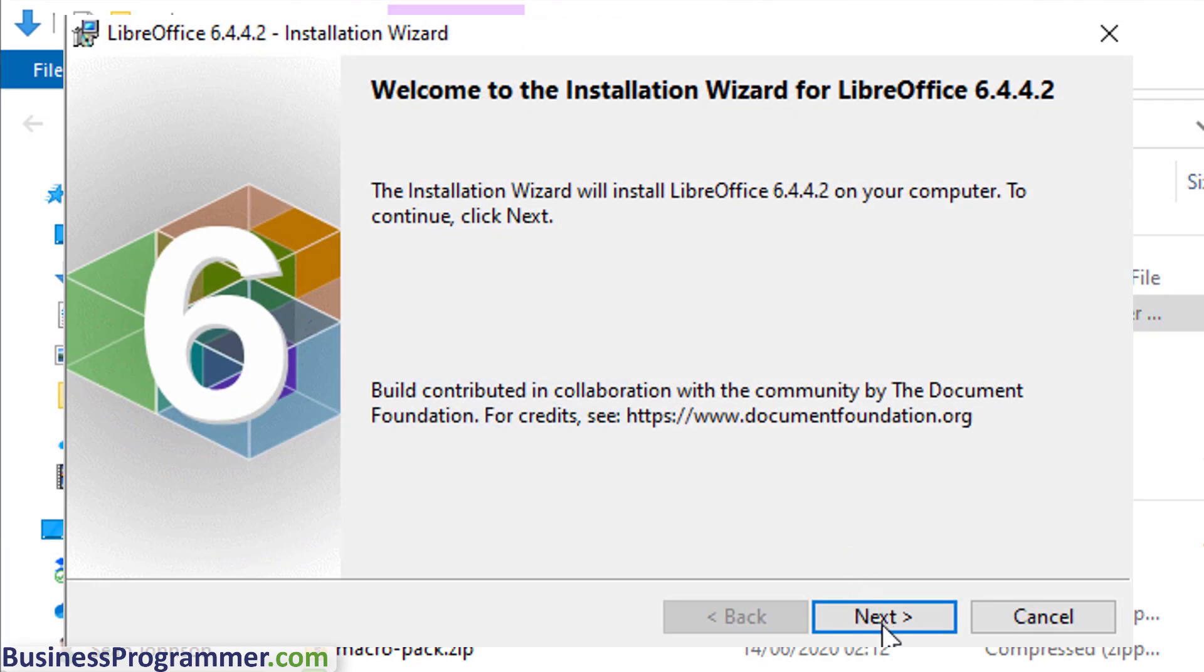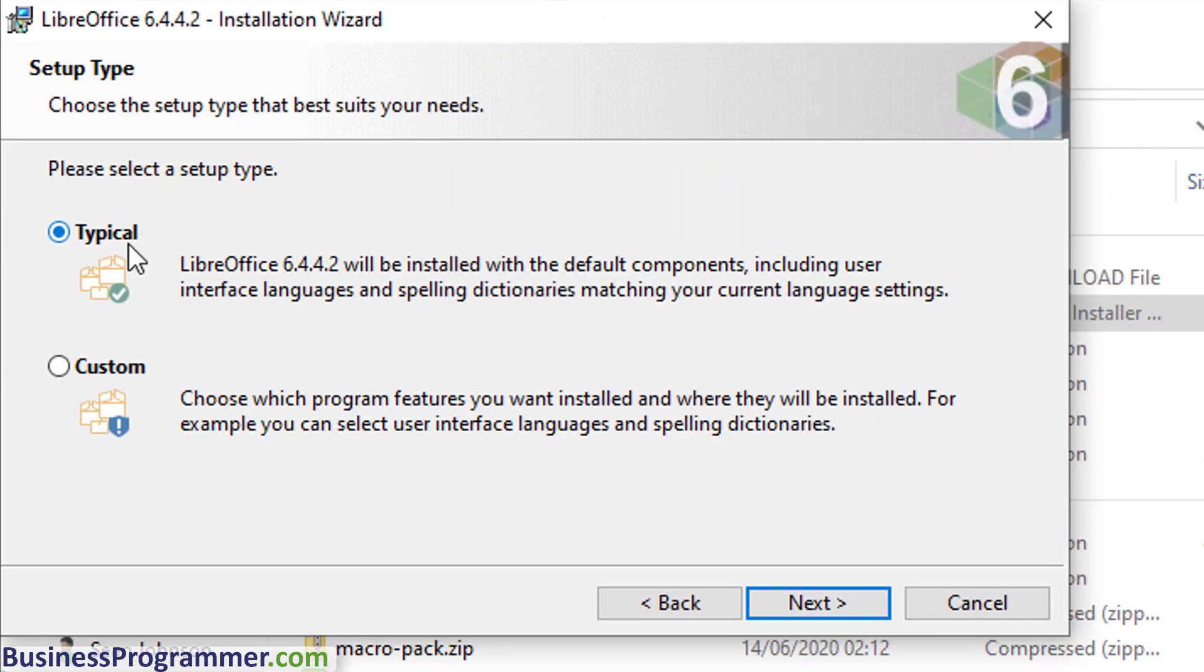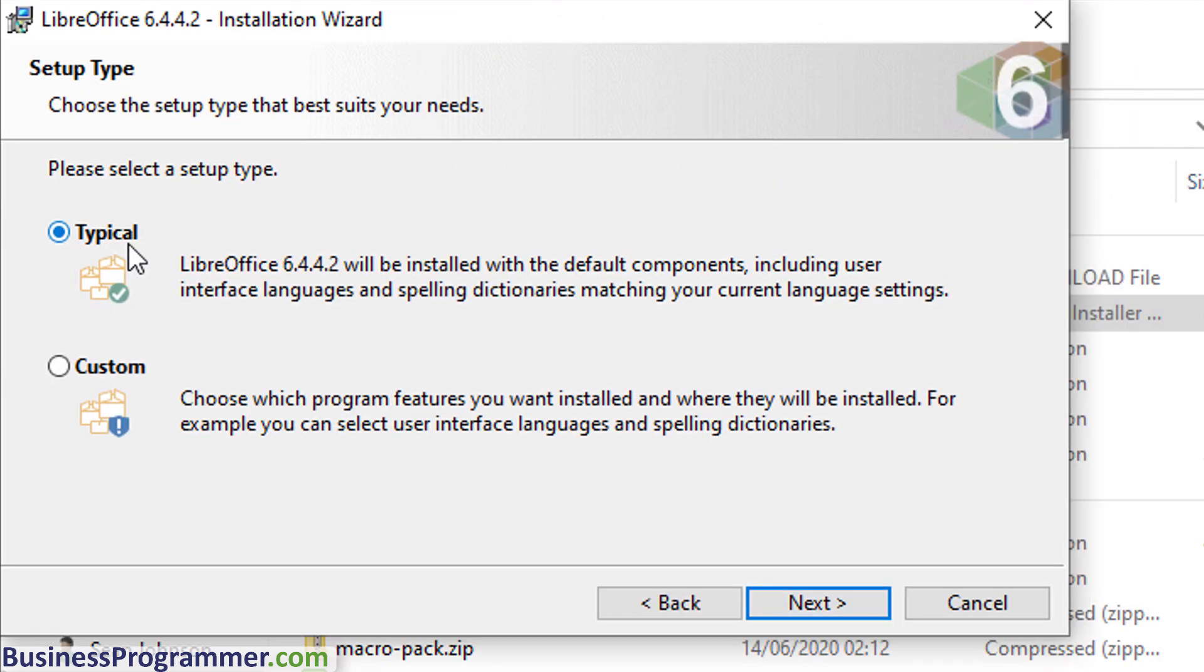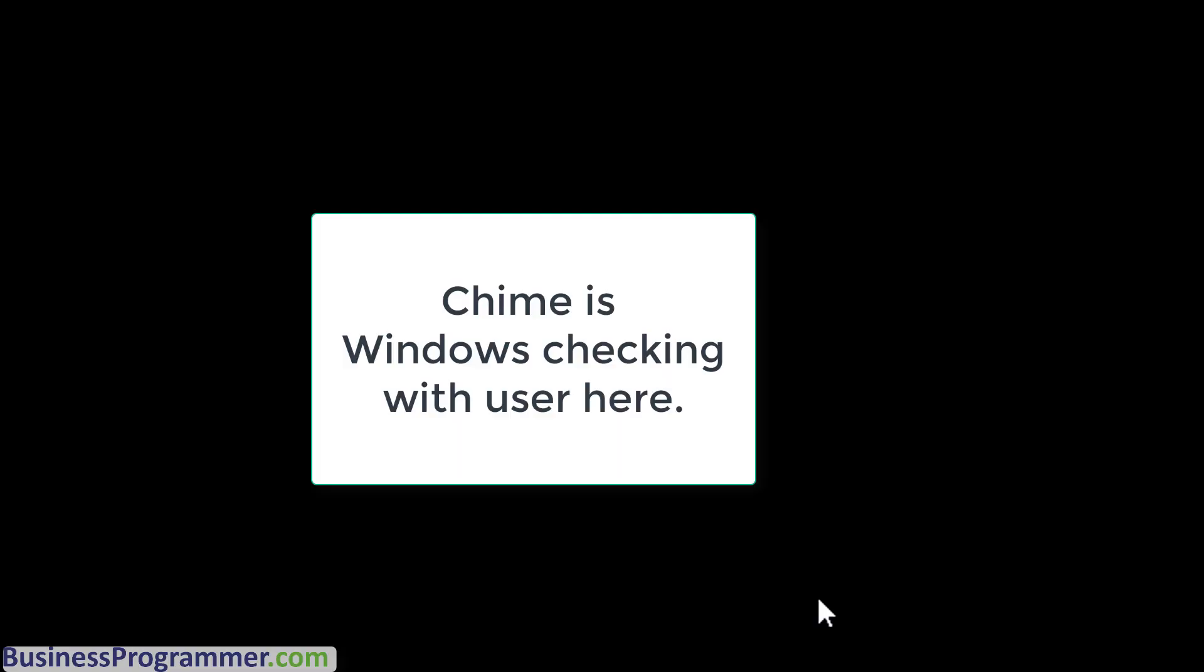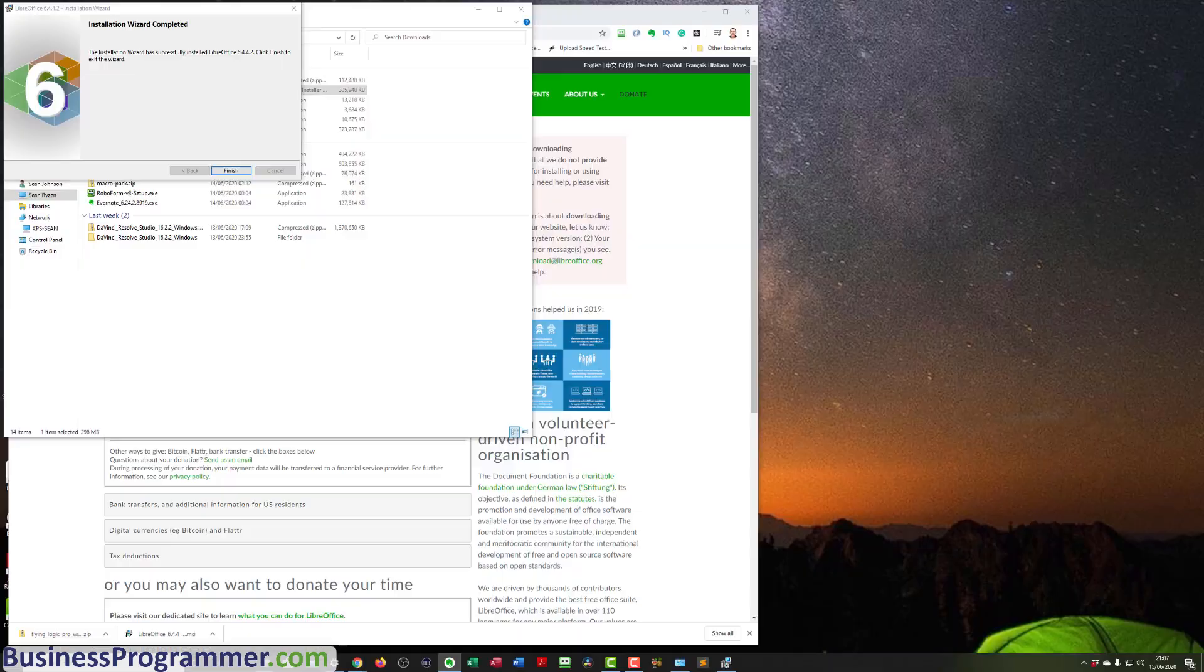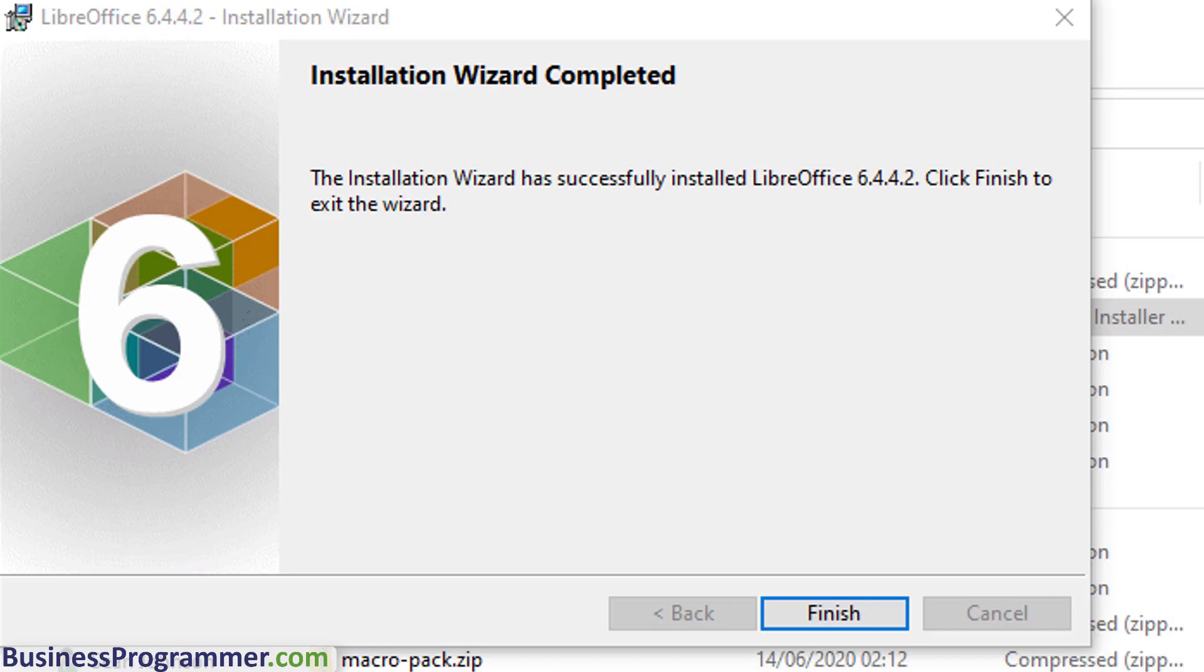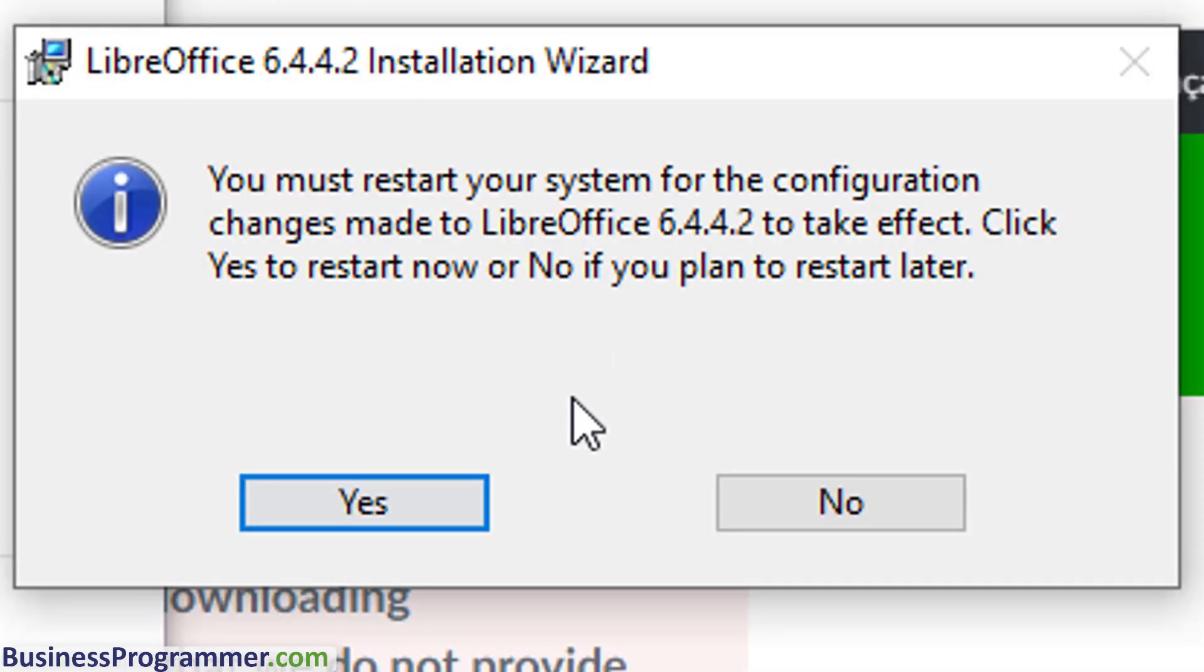And now let's just install it by double-clicking on it. Choose Next. And I've gone with the typical installation. Click Next. And Install. So LibreOffice is installing. And now it's time to click Finish. And I'm not going to restart it right now.